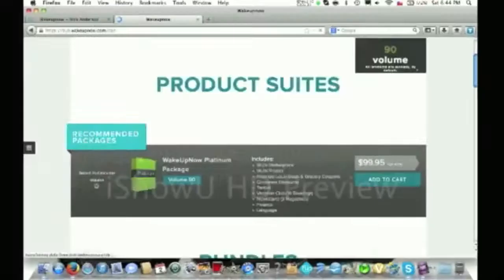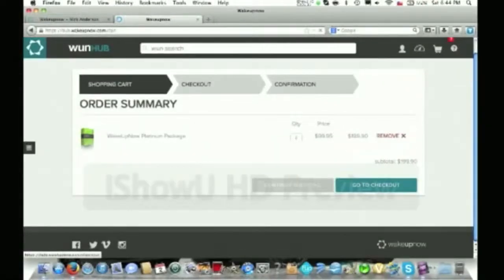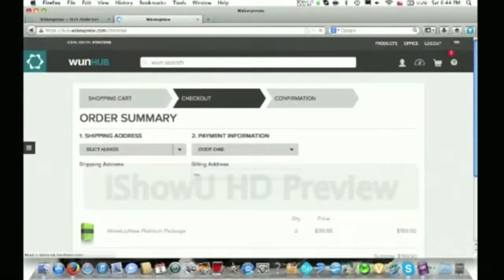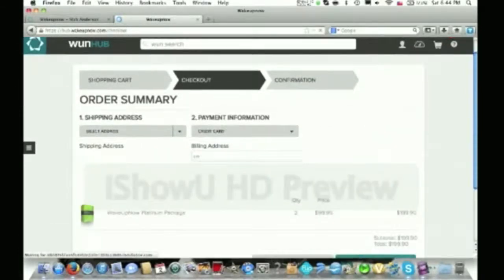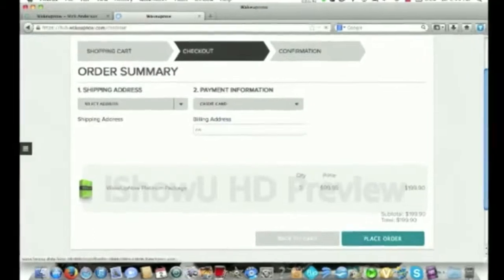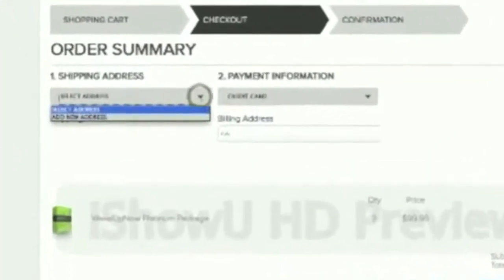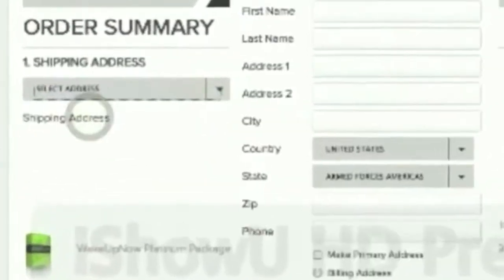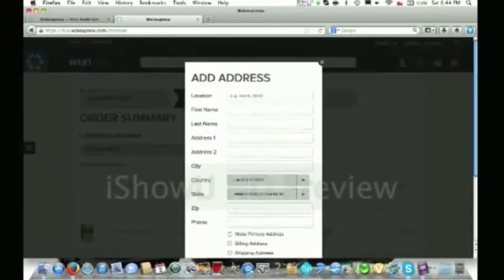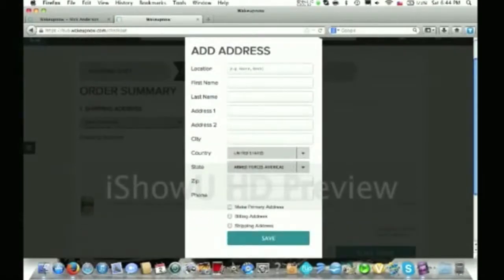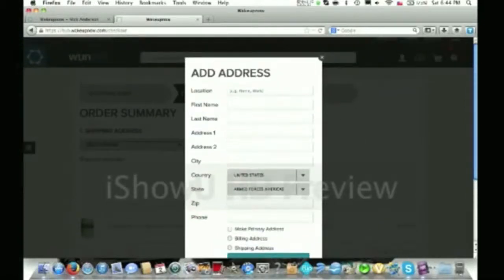It's going to bring up a page where it says go to checkout. Once you get to this page, you click go to checkout, and then it's going to bring up another page where it asks for your address information and your credit card. You click the drop-down tab right here, click add new address, and then fill out the information you want to have on file. Then you click select primary address, make primary address, and then click save.